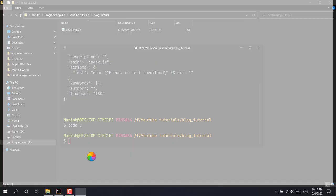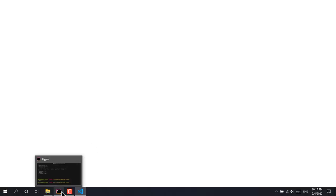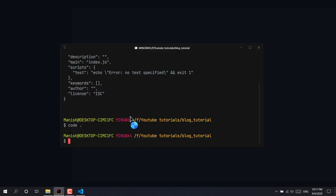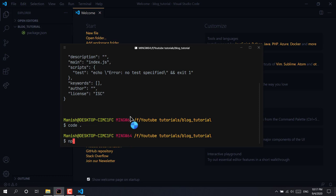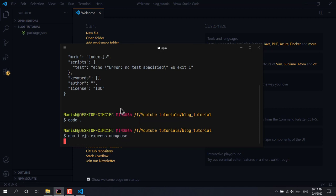While Visual Studio Code is opening, let's also install some dependencies. I'll write: npm install ejs express and mongoose. This will install EJS, Express.js, and Mongoose into our dependencies. While it's installing, let's create our basic server.